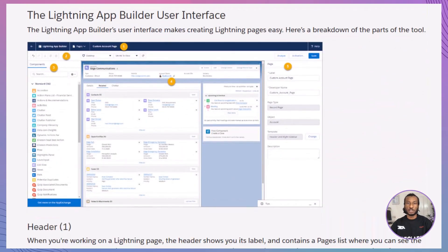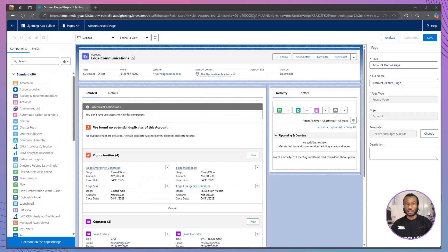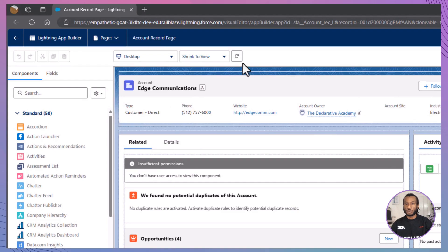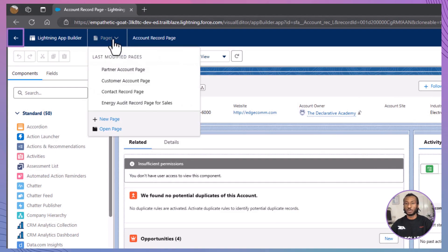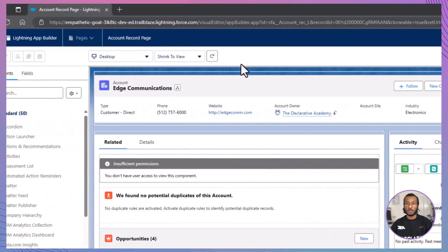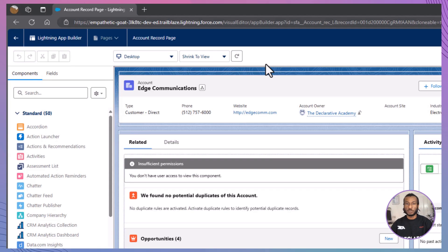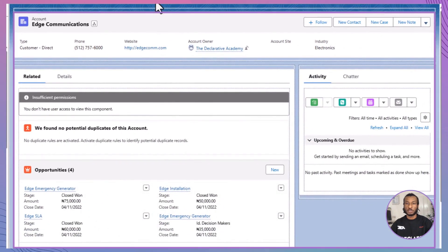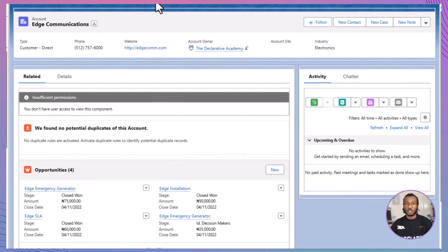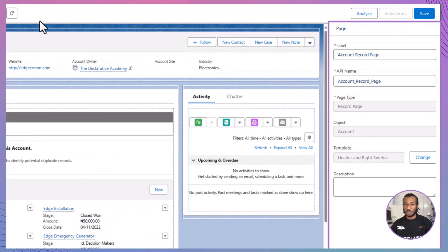Navigating the Lightning App Builder's user interface becomes second nature once you understand its layout. The header provides the page label, a quick-access list of recently modified pages, and navigation options to return to setup or seek additional help. The toolbar is your command center, offering tools to cut, copy, paste, undo, redo, save, or activate your page. It also lets you preview your page in various formats and adjust the canvas size. The Component Palette is where you'll find all standard and custom components, ready to drag and drop onto your page. If you're working with many custom components, the search bar will help you locate them in seconds. The Lightning Page Canvas serves as your workspace where you arrange and configure your page components. Finally, the properties pane dynamically updates to display either the overall page properties or the settings for the selected component.